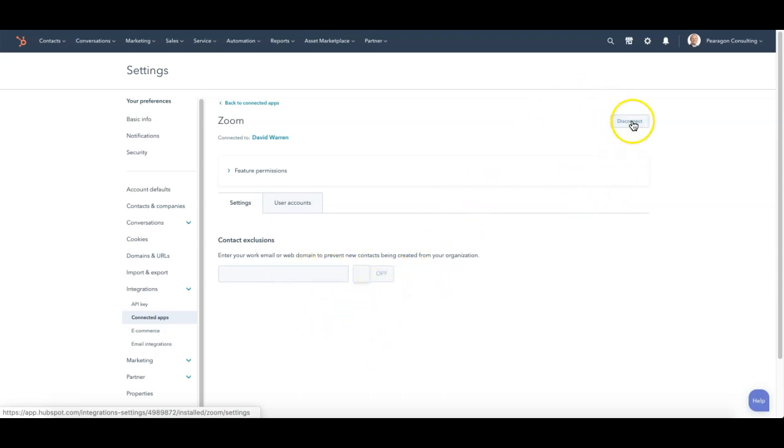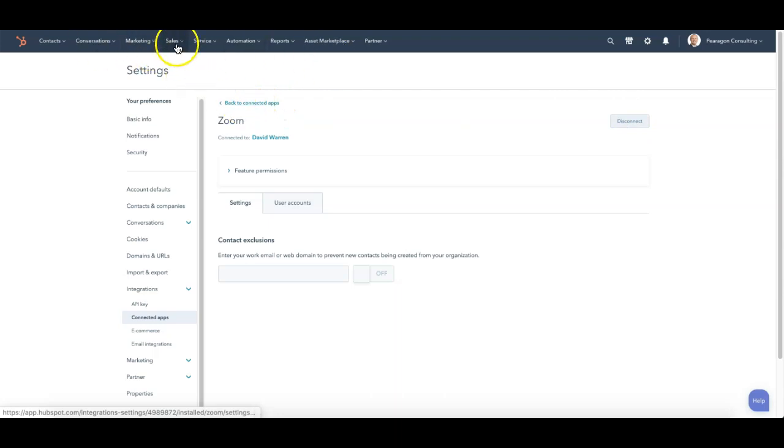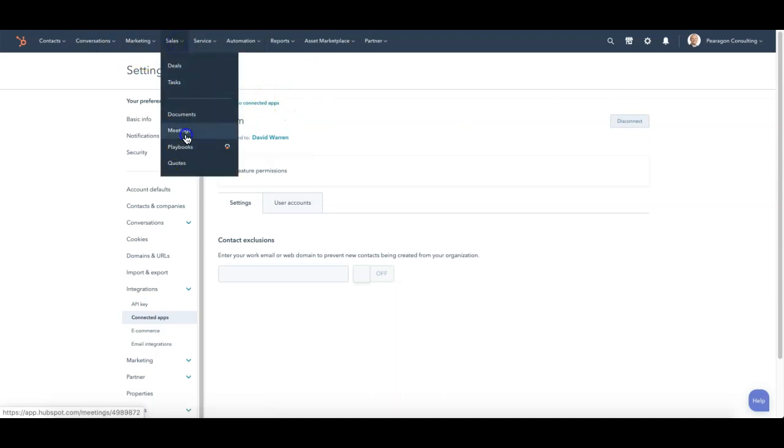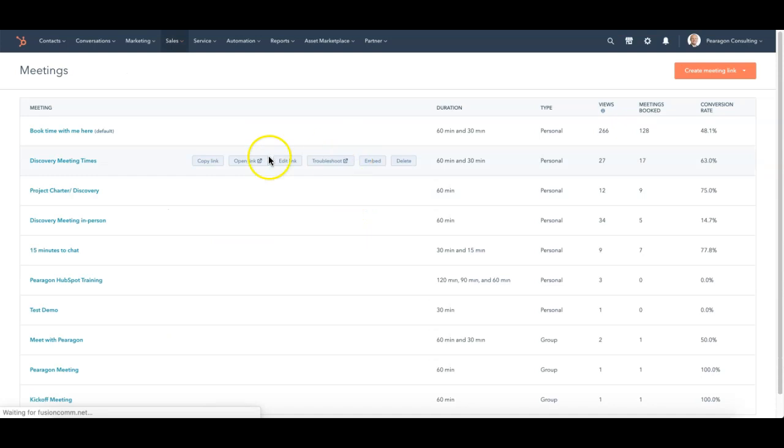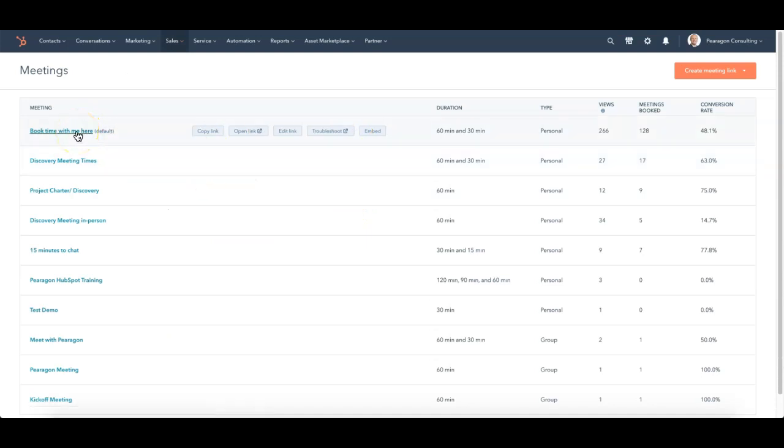And you can also disconnect it from here as well. But in your sales tab, you'll go down to meetings. Then at this point, you will select the meeting that you want to have a Zoom meeting added to.